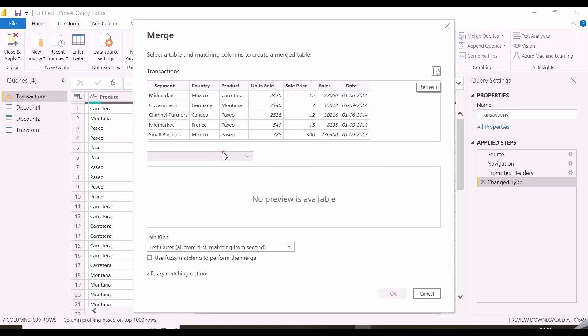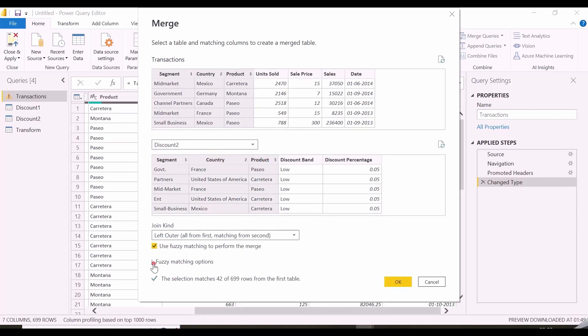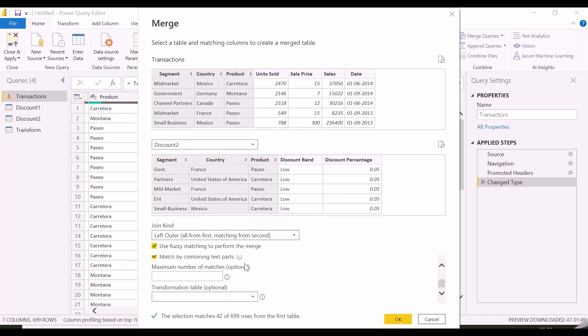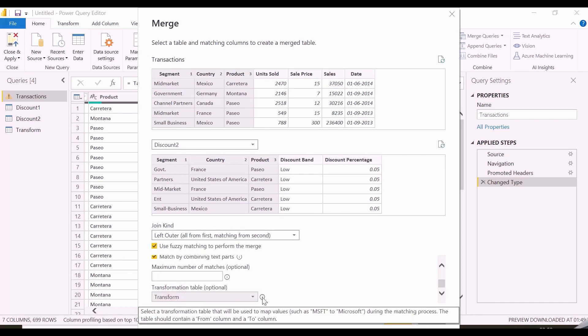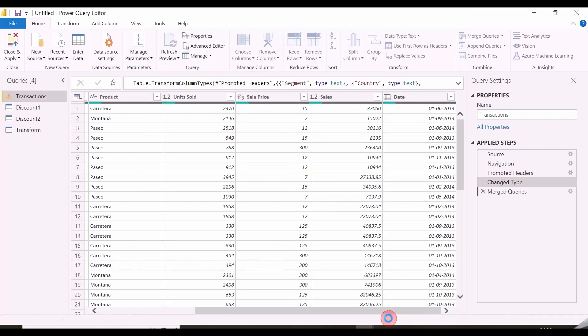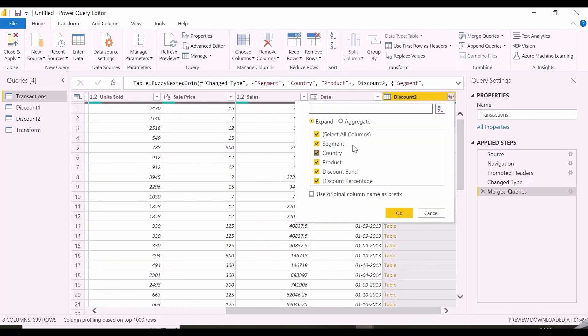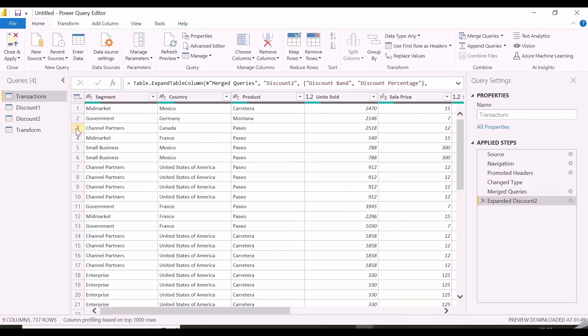Let's see how it works and what else I need to do in this merge operation. Here again, I am selecting the column combinations and inside fuzzy matching, I have selected my transform file. It is mandatory to keep column names as from and to in your transform file. Here again, I will expand it to select only discount band and discount.